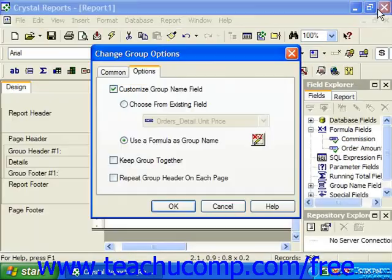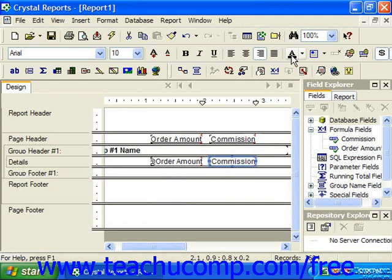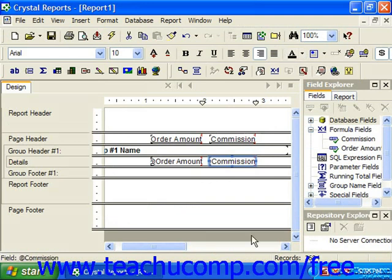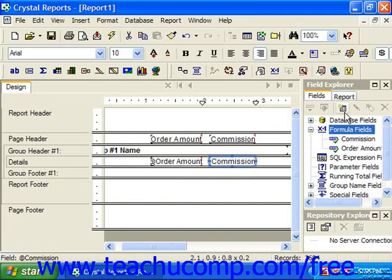You can also declare variables and assign values to them, which can then later on be used in the formula by another statement, much as you would in crystal syntax. So for example, if we just wanted to create a new formula field using a basic syntax.